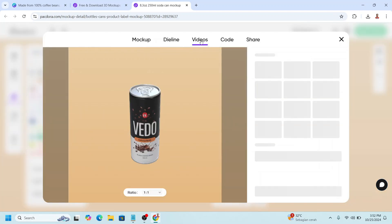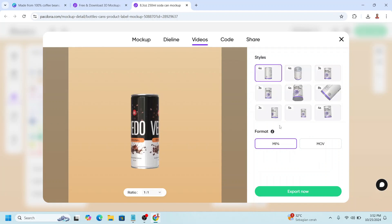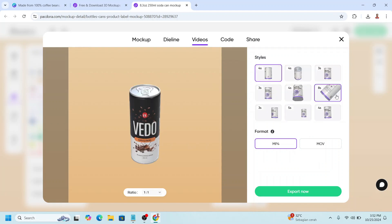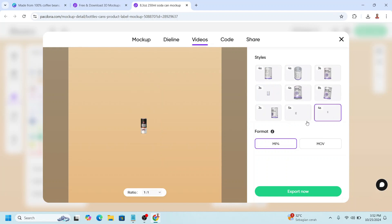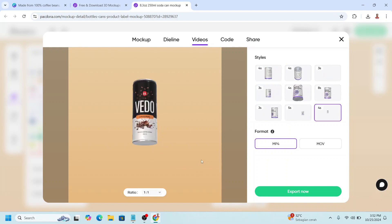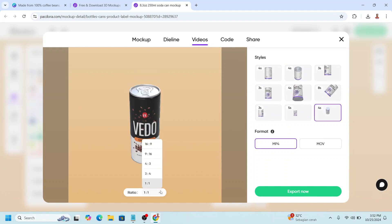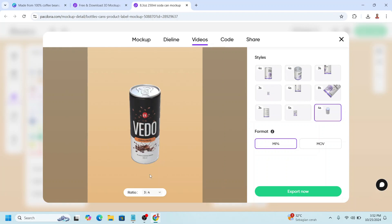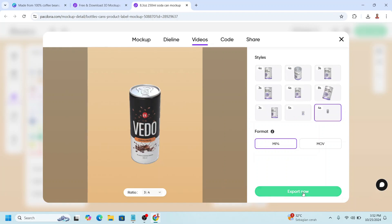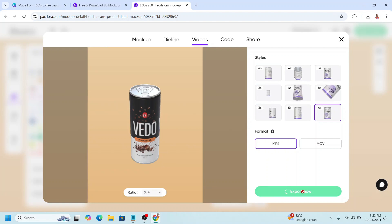and go to videos, and then choose the videos that you like. For example, I will change to this one. And then you can also change the size. I will choose this 324. And then click export. And it will be downloaded as MP4.